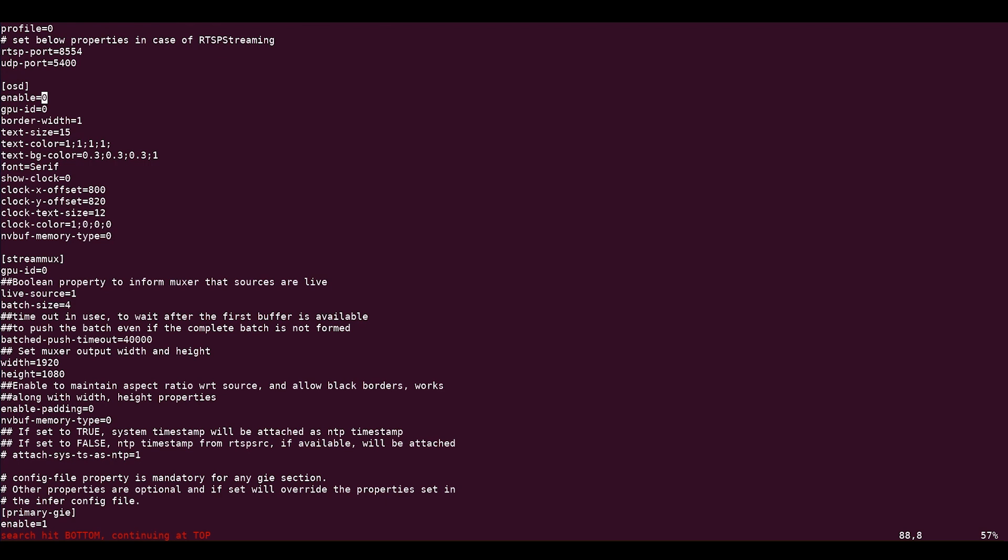The Tiler creates an n by m grid for displaying the output streams. To disable the tiled output, set enable equal 0 in the tiled display group of the config file.